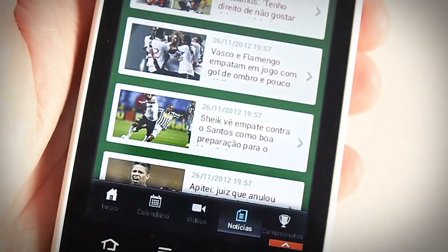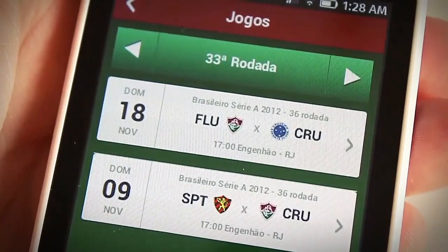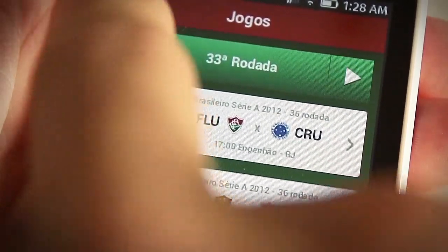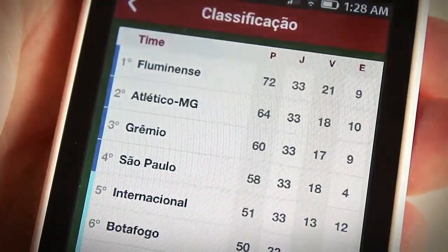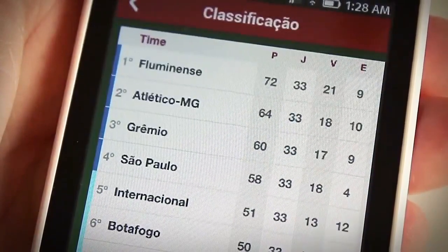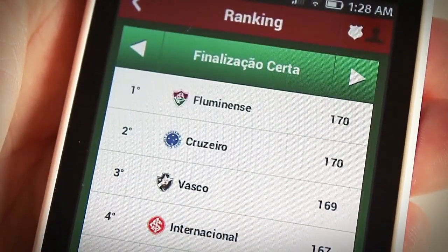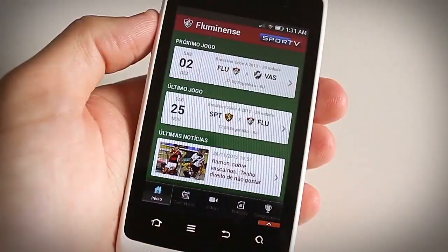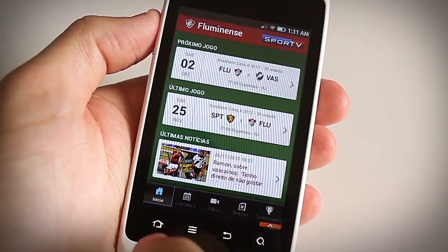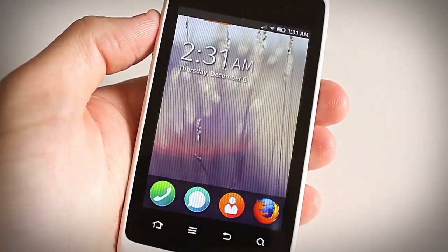Finally, the Championships tab lets you access all the information about matches, classification, and ranking based on teams or players. That's our first hands-on running the Sport TV app on Firefox OS. Thanks for watching.